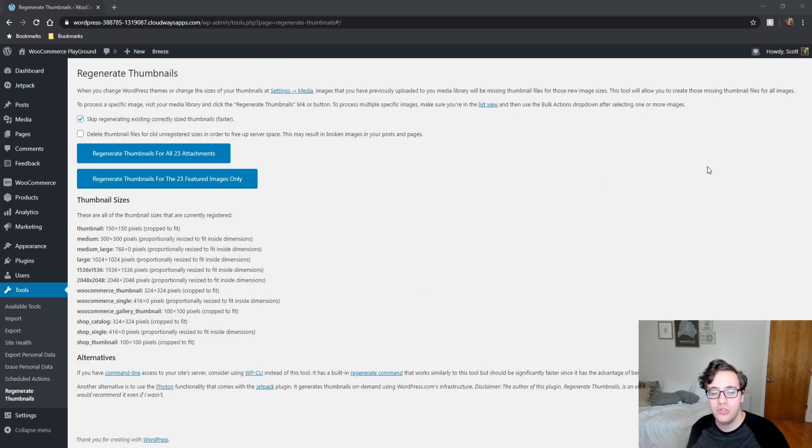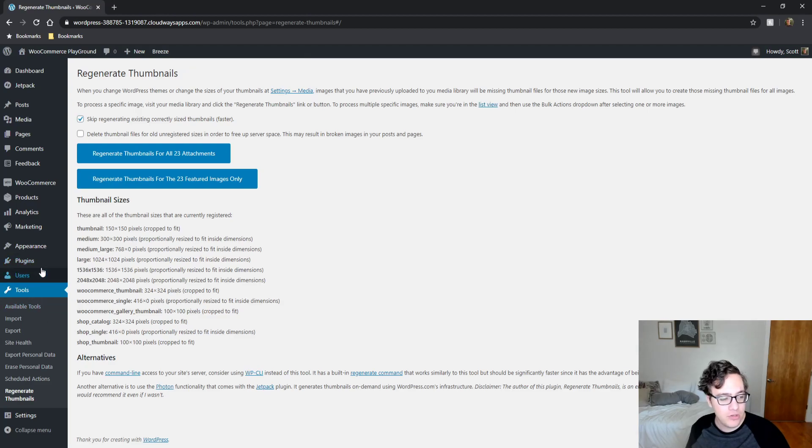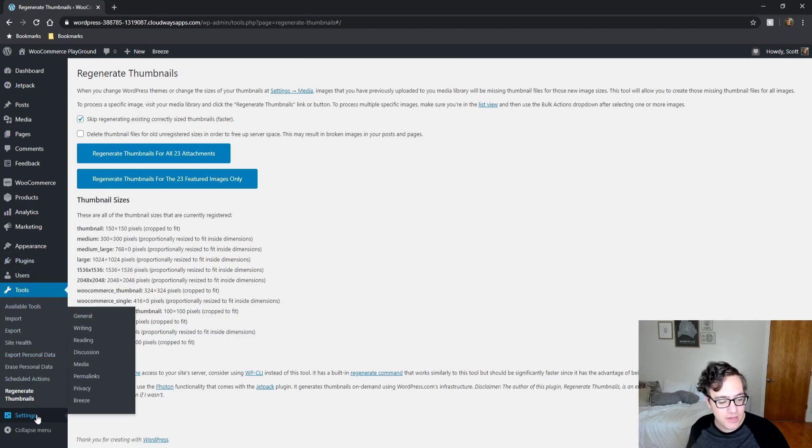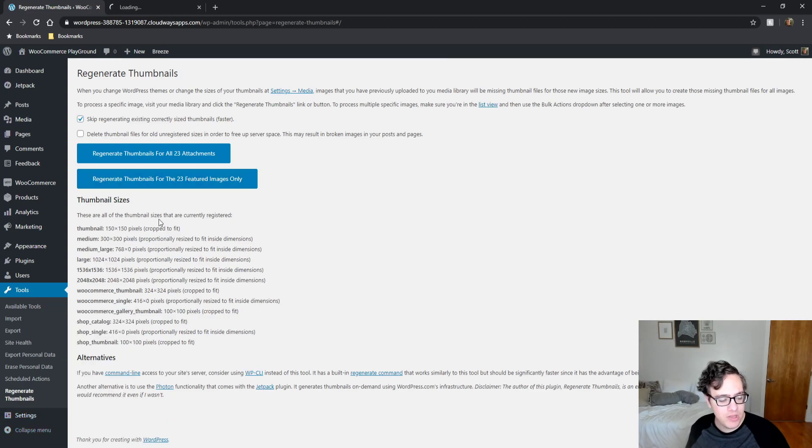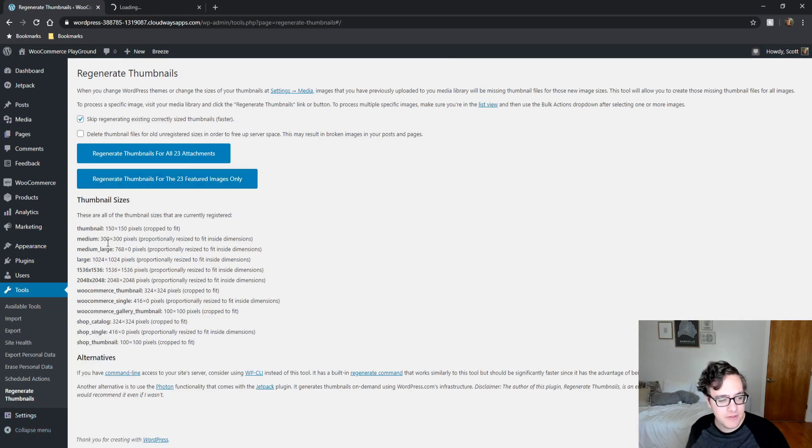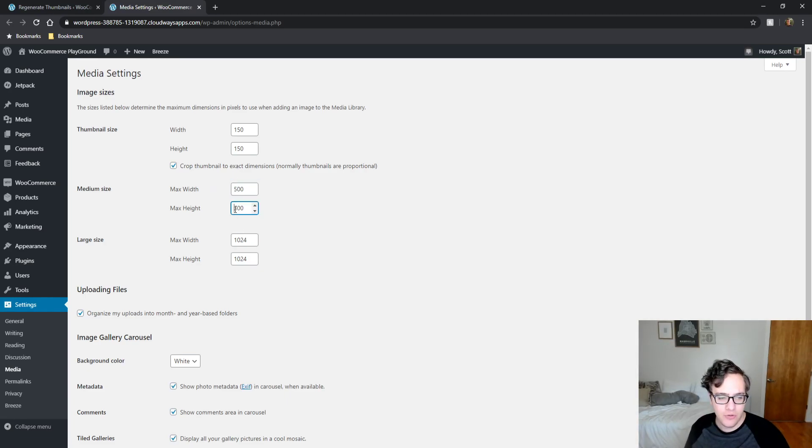So to do this you just need a free plugin called Regenerate Thumbnails. Now when you run this you have a couple of interesting options and I'm going to modify my settings to show you what I mean. I'm going to first change one of the image sizes, so the medium 300 by 300, I want to change this to 500. That way I can show you how this process works.